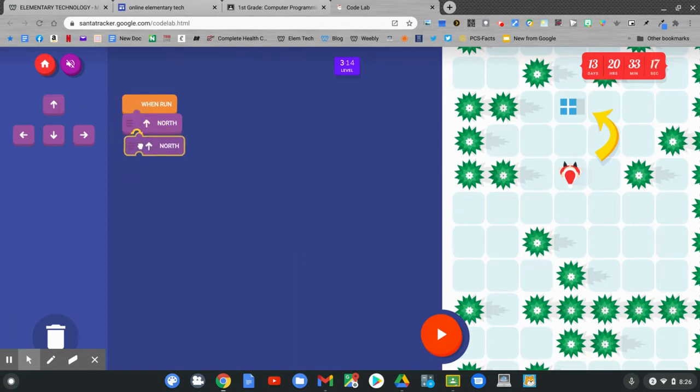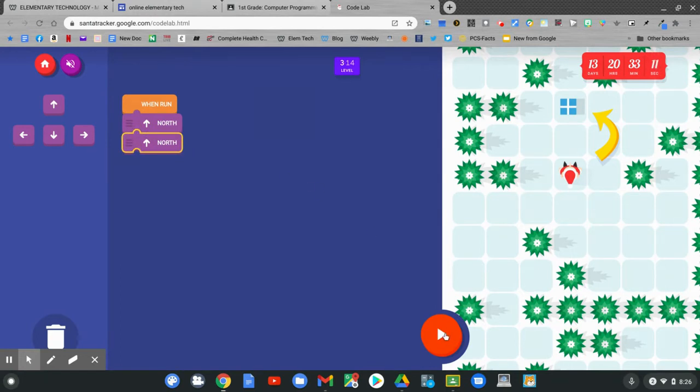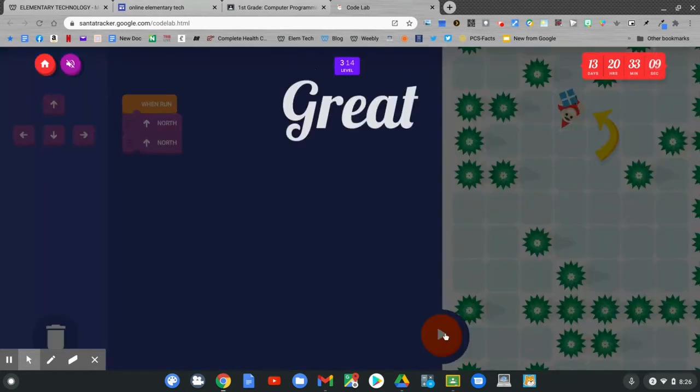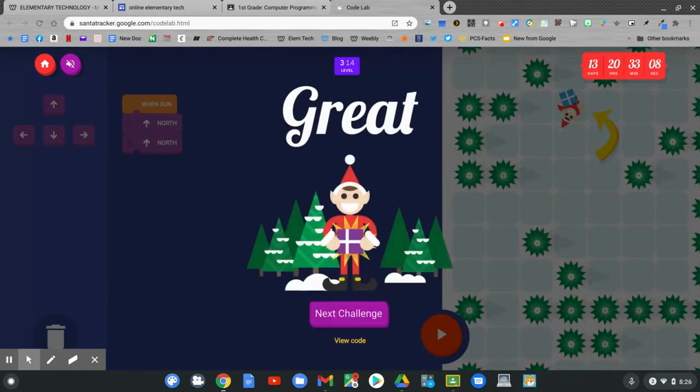Then connect. Then the run button is the play button at the bottom. Click run. Our elf has gotten the present. Let's go on to the next challenge.